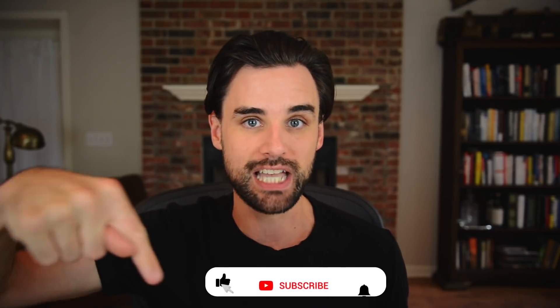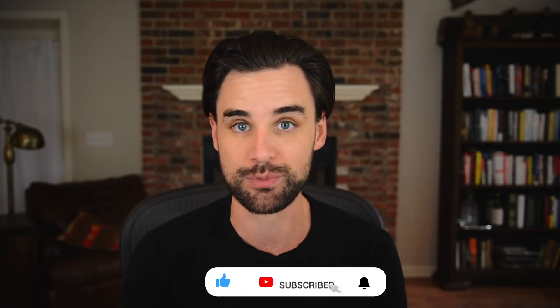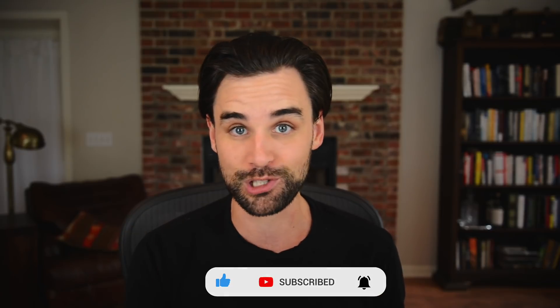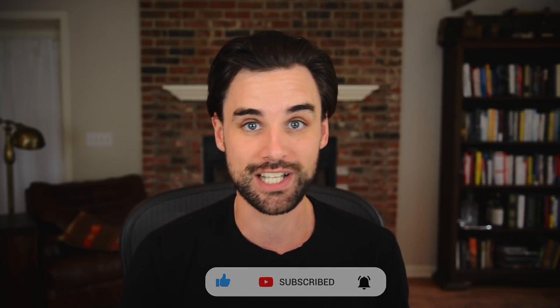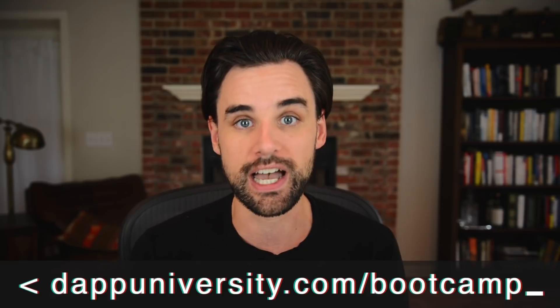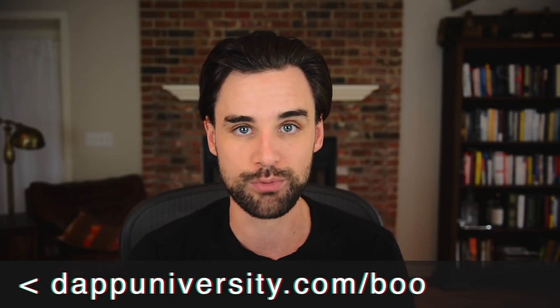So before we get into that, if you're new around here, hey, I'm Gregory. And on this channel, I turn you into a blockchain master. So if that's something that you're interested in, then smash the like button down below for the YouTube algorithm and subscribe to this channel. And if you want to know how to master blockchain step by step from start to finish, then I can show you how to do that over at dapuniversity.com forward slash bootcamp to get started today.